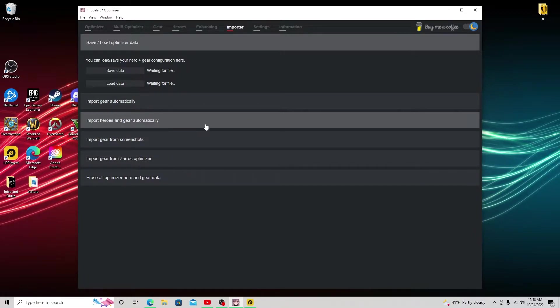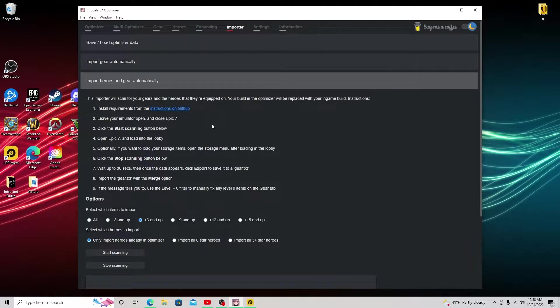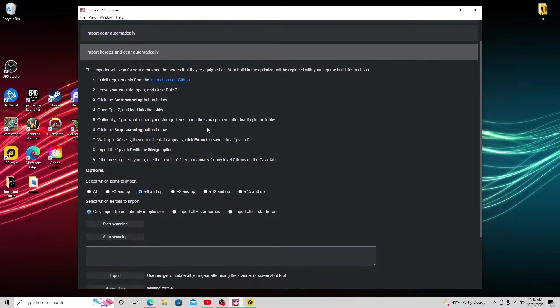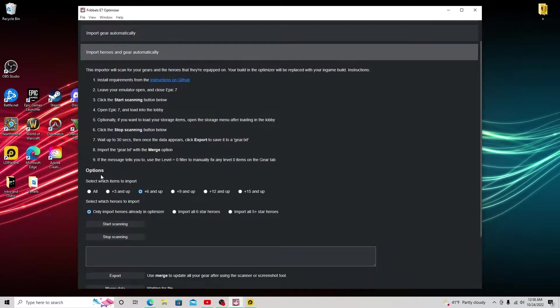The reason we actually downloaded Python and NP-CAP in the last video was so we can do it automatically, which is extremely easy, super fast. But first things first, we're going to want to go down to options, look down here, and we're going to select what items to import.